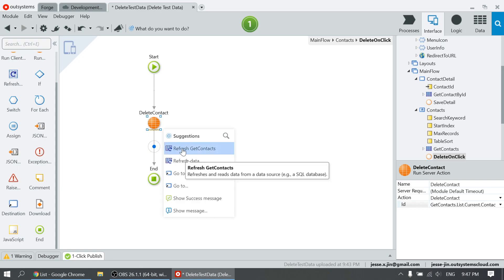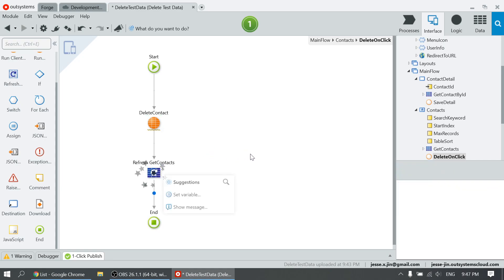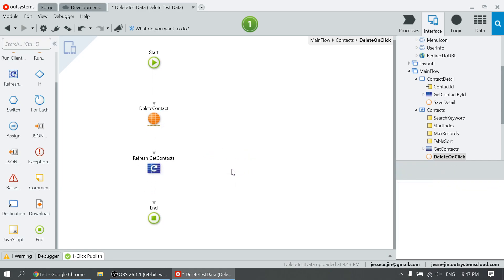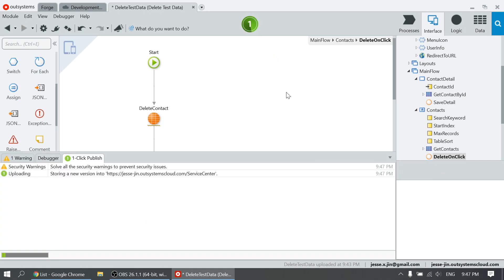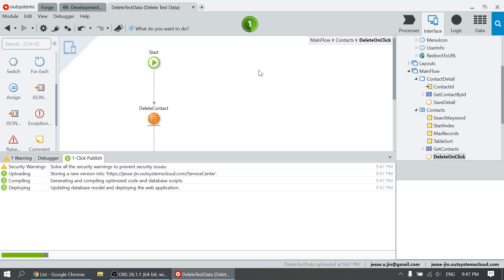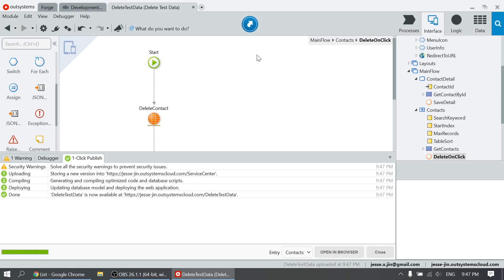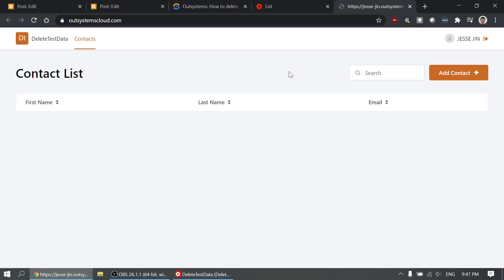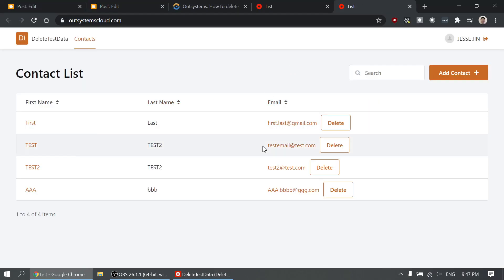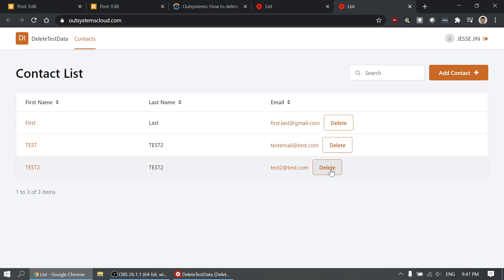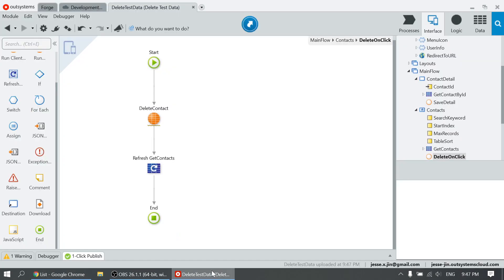And then just refresh the content. Let's try that. Now let's delete the record quickly — see, it goes away so quickly. This is the first option.